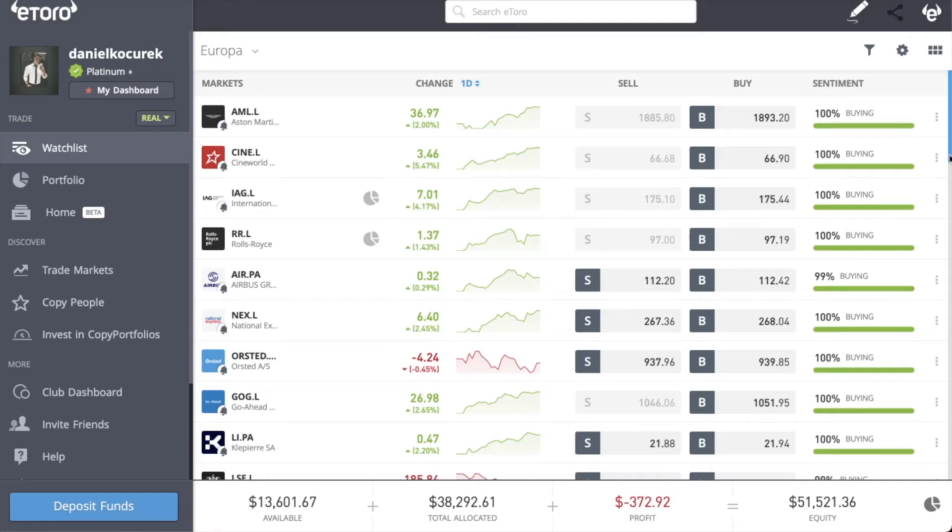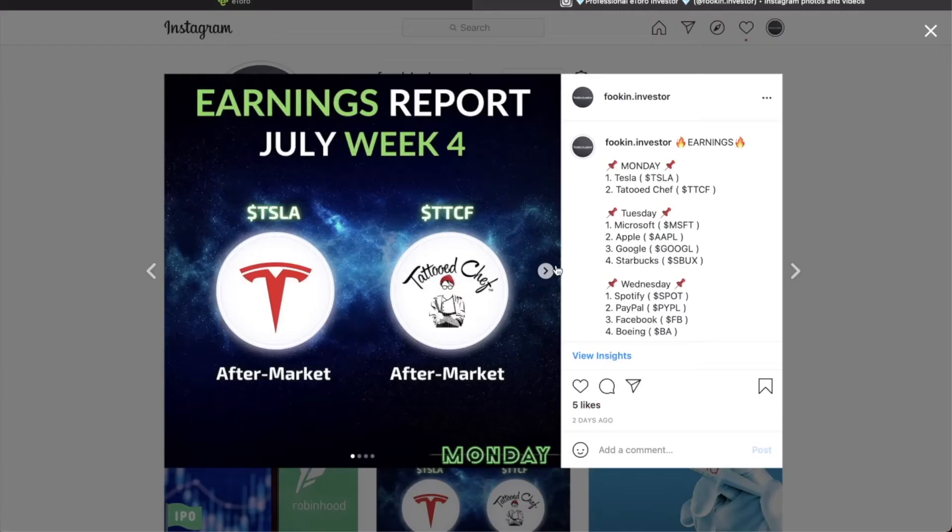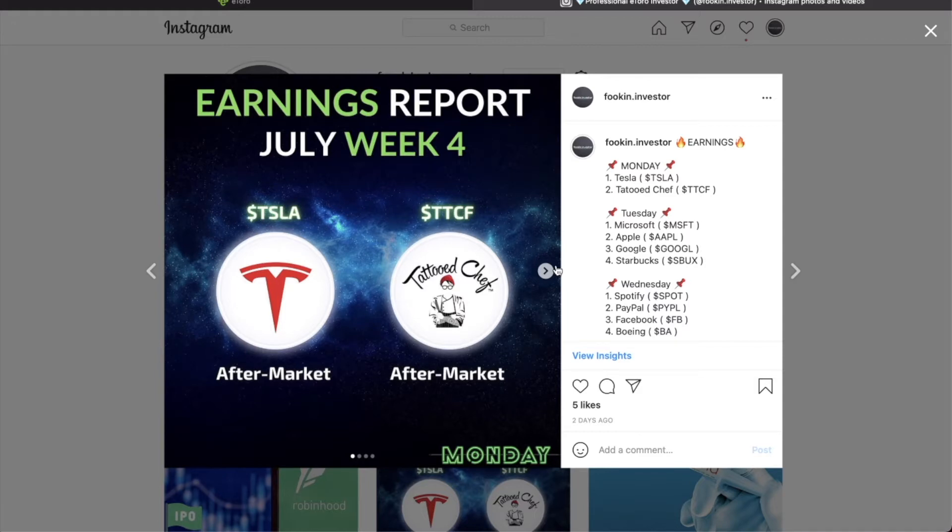Hey legends, it's your boy Daniel here, back with another video. And oh boy, I'm gonna tell you what a week is ahead of us. For those of you who didn't see my post on Instagram where I shared with you earnings report for this week.